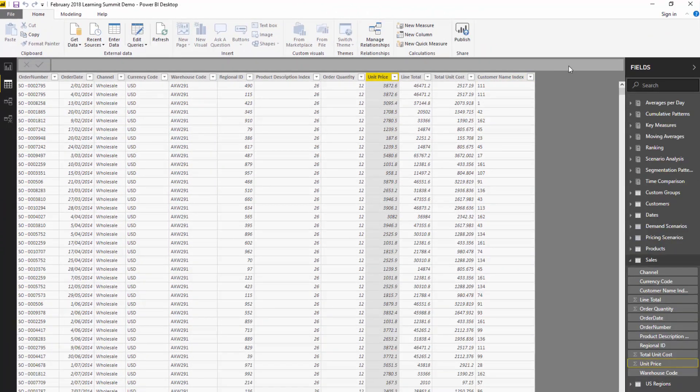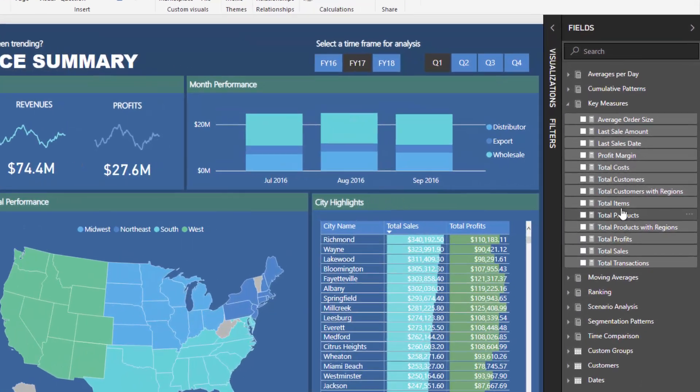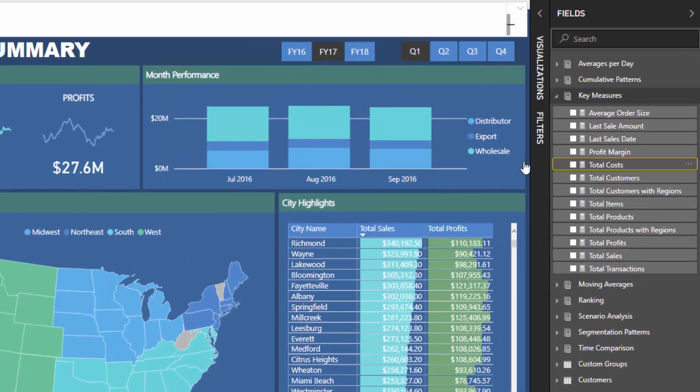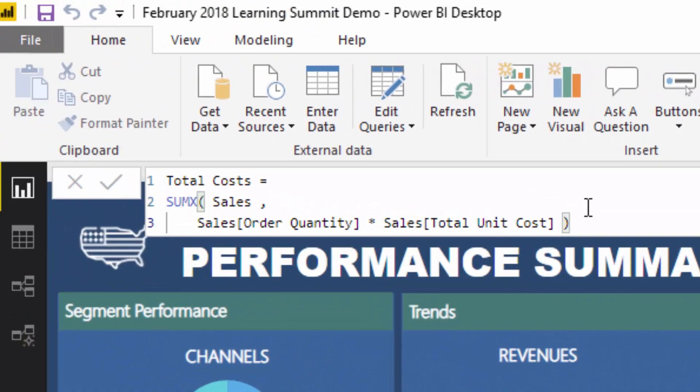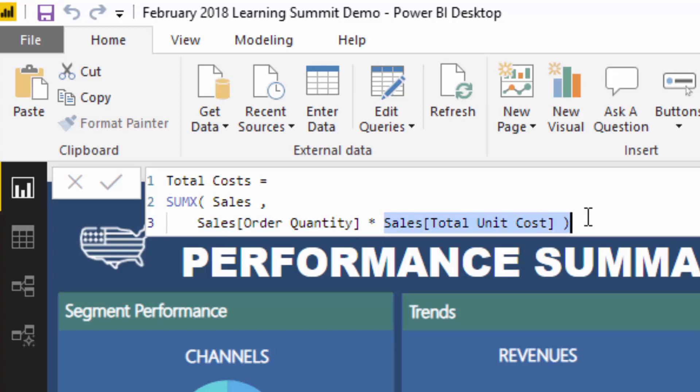We also have the same thing being done for total cost. We're iterating through the sales table and going order quantity times the total unit cost. Remember, in that particular table we also didn't have a total cost column at all, so we couldn't just do a simple sum. We needed to go row by row.